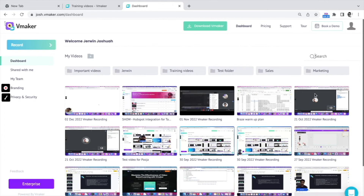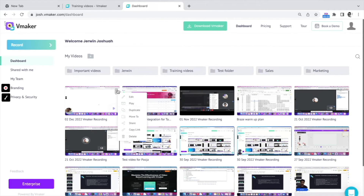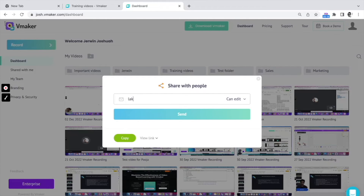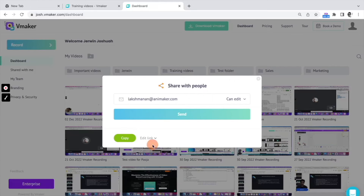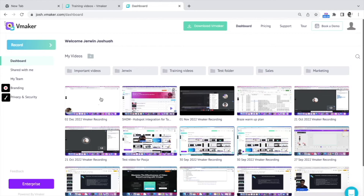Let's take a look at how you can share a video from your dashboard. Hover over the three dots on the video, click on share, and enter the email address of the recipient with whom you wish to share the video. You can choose between view or edit access for the recipient before you share. Once selected, click on send to share the video right away.